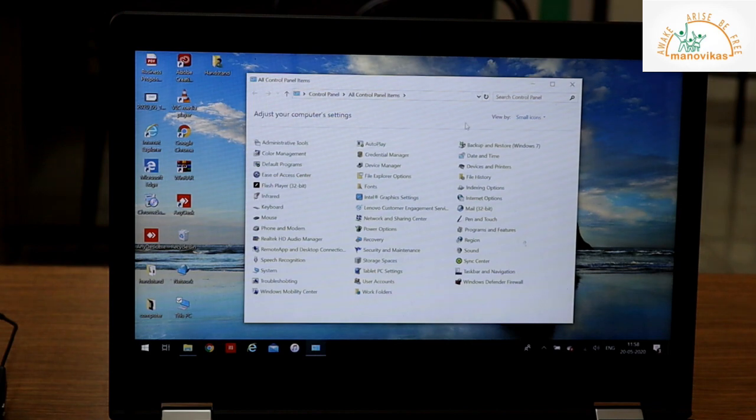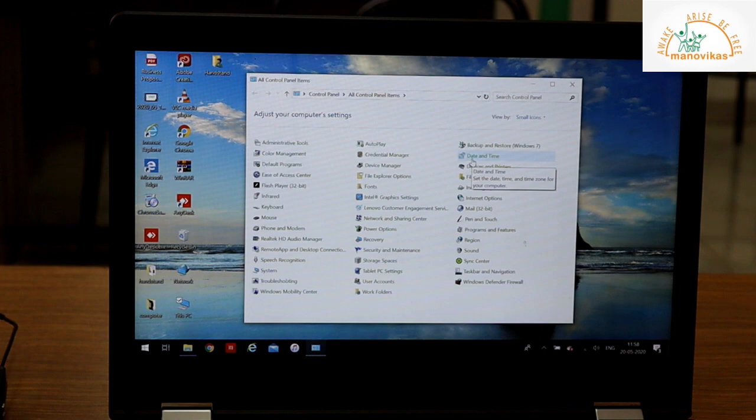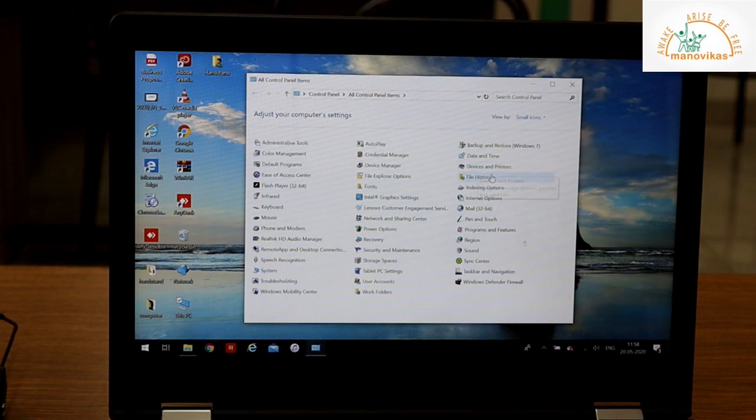Control panel is the facility center of the computer system from where you can control all other devices that are connected to your computer. It displays the icons of all systems that can be customized.